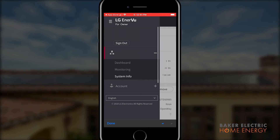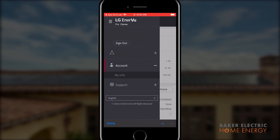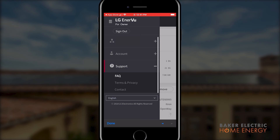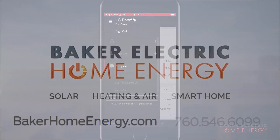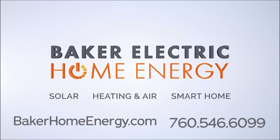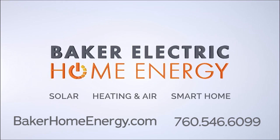The account menu item is where you can verify your personal information is correct. The support menu item gives you answers to frequently asked questions and a copy of your terms of use and LG's privacy policy. The contact menu item is where you can find how to reach out to Baker Electric Home Energy or the team at LG. Should you have any further questions, go to bakerhomeenergy.com or call our service department at 760-546-6099 and speak with an expert representative.